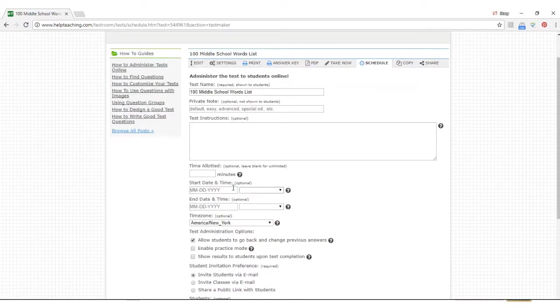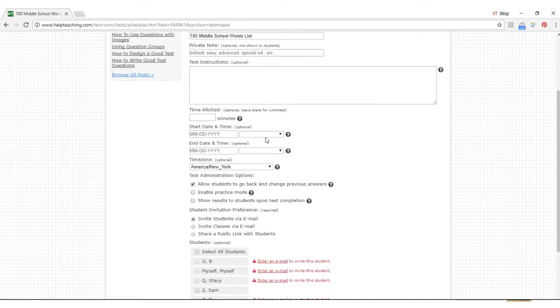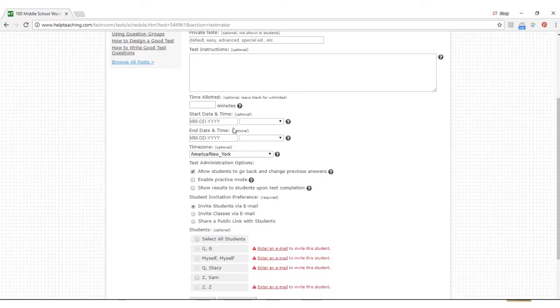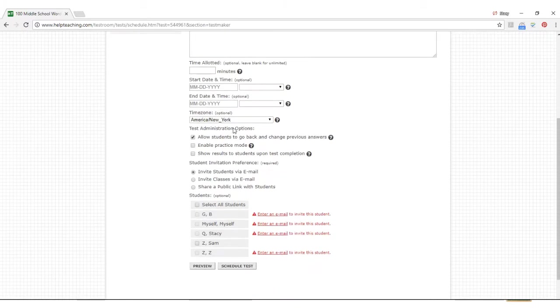You can determine the amount of time students have to take the test and also specify a date and time range during which students can access the test. You can invite students in classes to take the test by email or by sharing a public link.